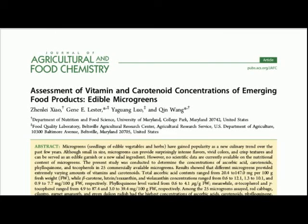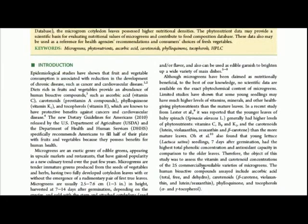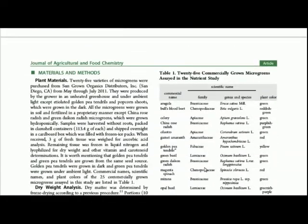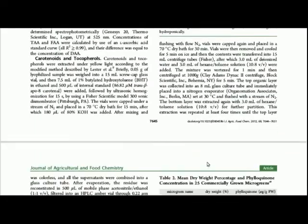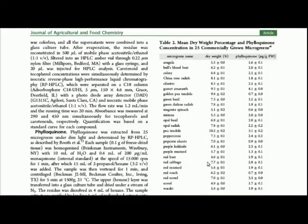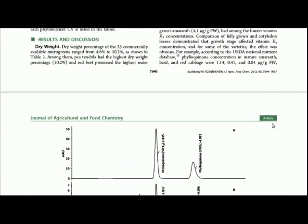The report, titled Assessment of Vitamin and Carotenoid Concentrations of Emerging Food Products: Edible Microgreens, lists the nutritional value of a number of microgreens. I have linked to the report in the description.